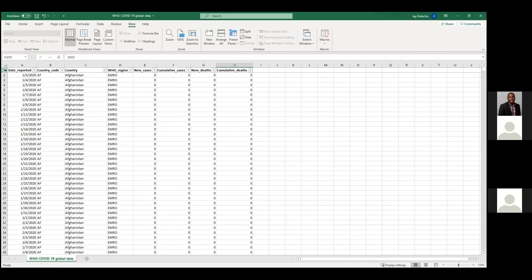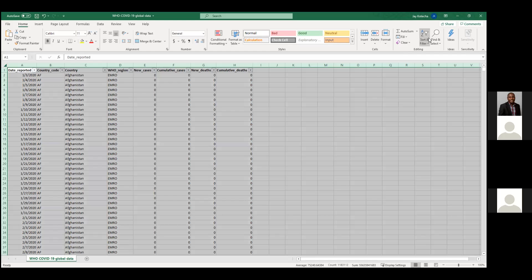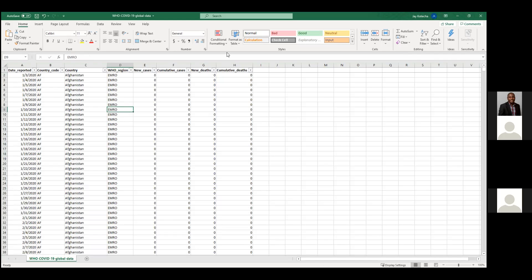Whenever you start with new data analysis, I would suggest you to bold the titles. After that, add filters. I'll remove the filters, go to Home, click on Sort and Filter, and add filters. This will help us to play with and manipulate this data.